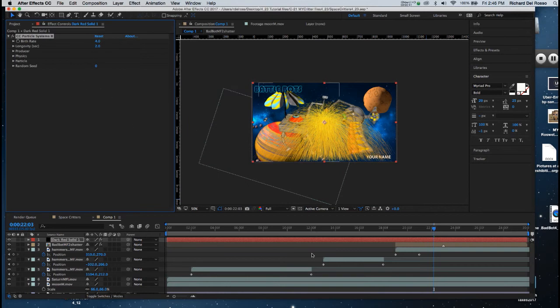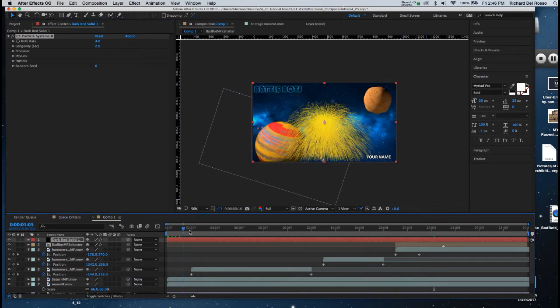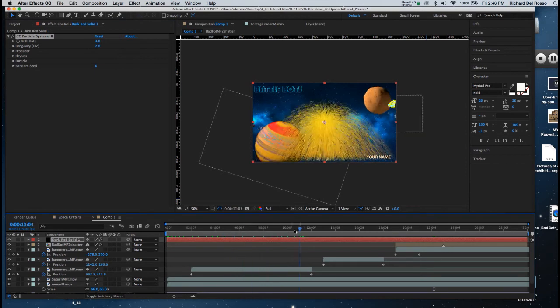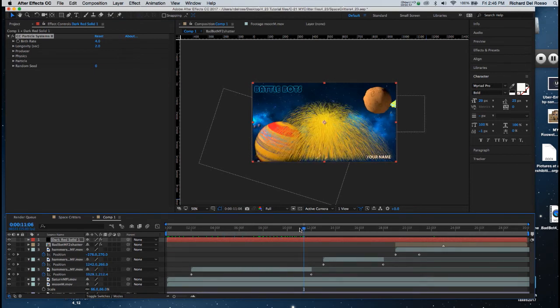Now if I drag through my timeline, I can see I get this shower of fiery lines, and I'm going to change that so that it's going in one direction.